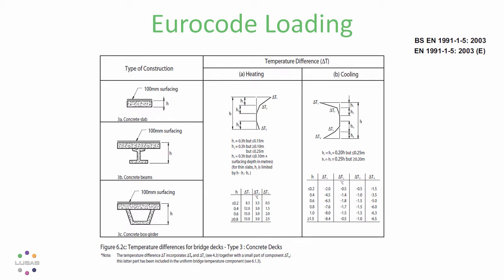Temperature profile loading, as shown here from the Eurocode, is where the deck gets heated or cools at different rates at different heights.